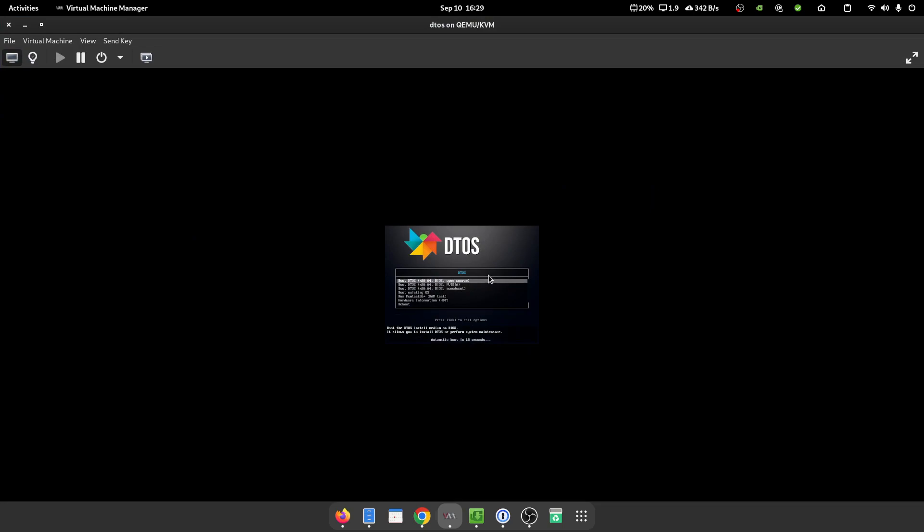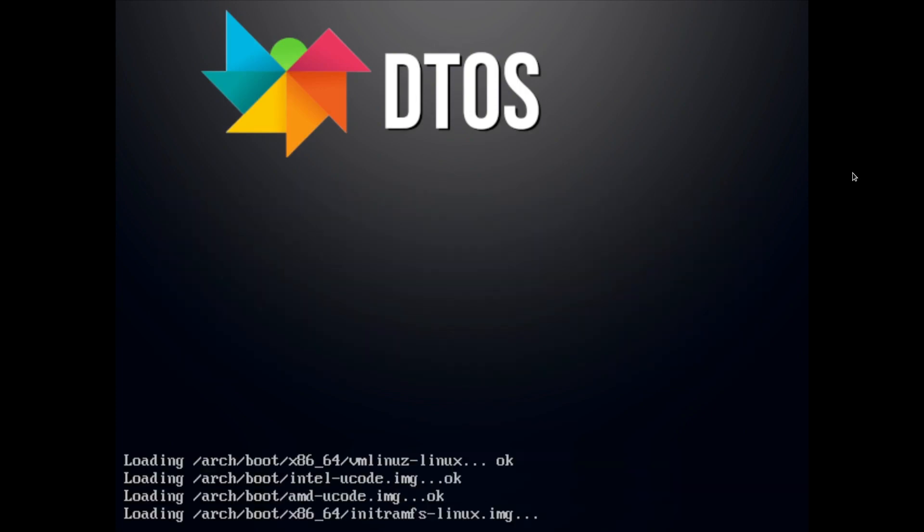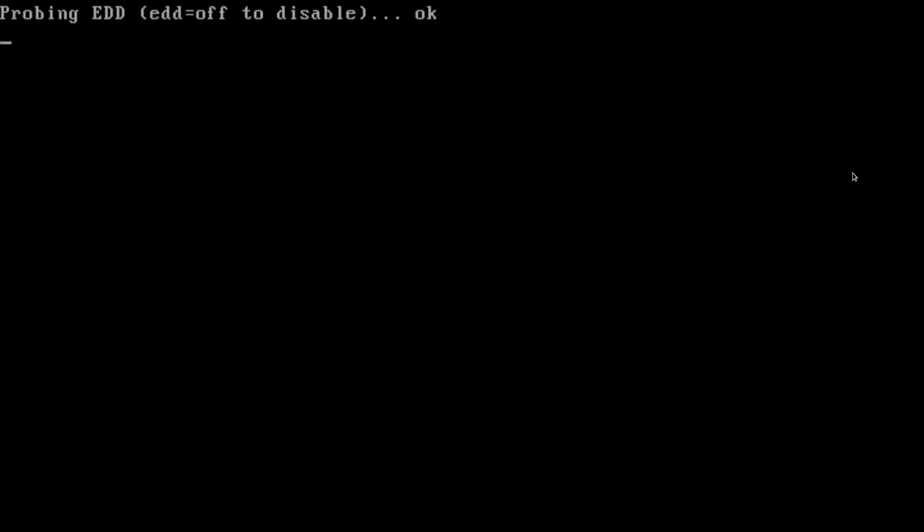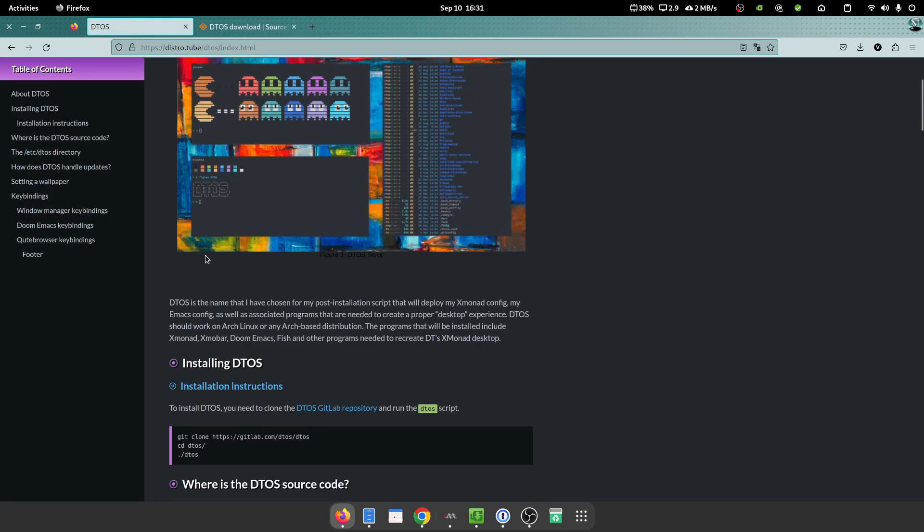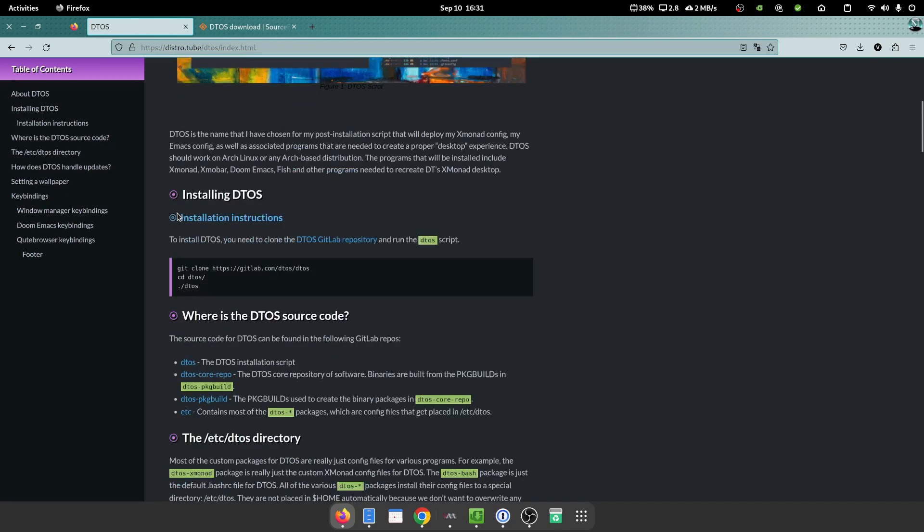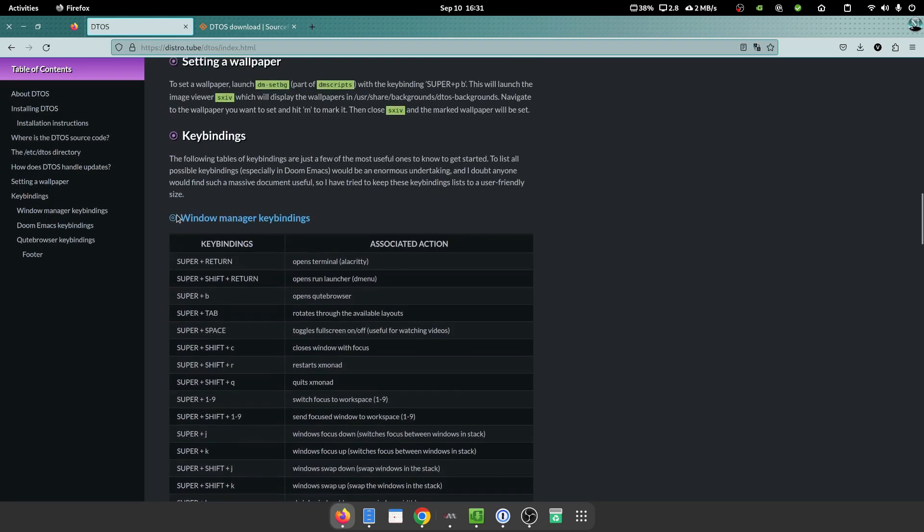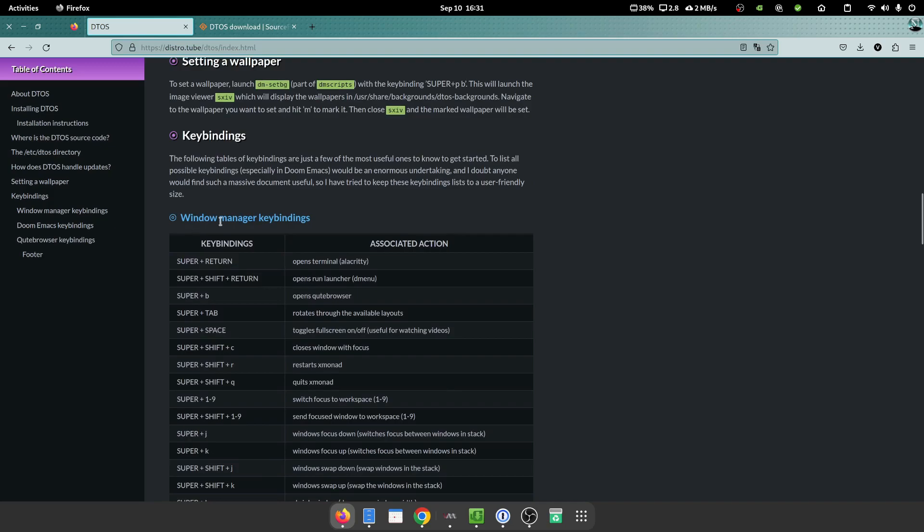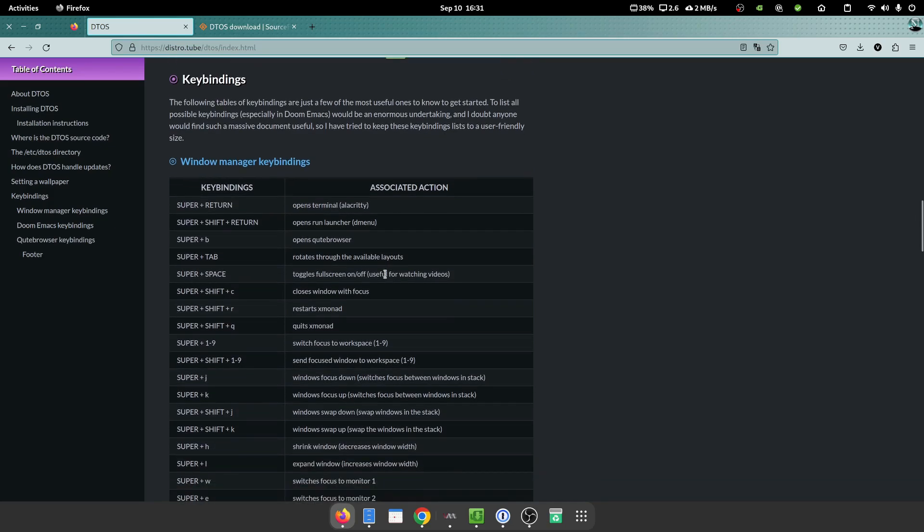And nice intro graphic over here, nice customization. So let's install it. I'm going to choose open source because I do not have any Nvidia hardware. Okay, in the meantime while we wait for that to load, if you go to DistroTube's website and you go to DTOS, it does talk about some of the key bindings they've set up.